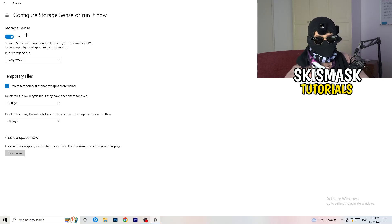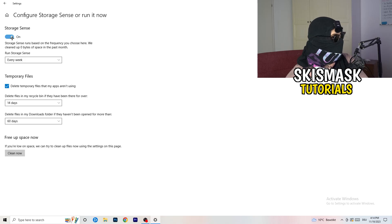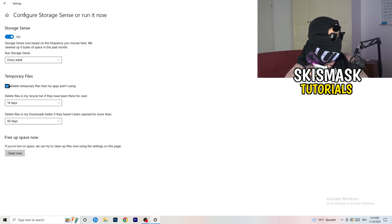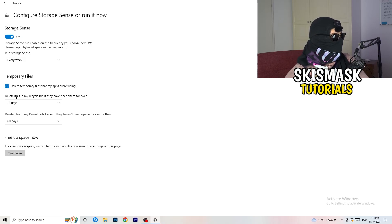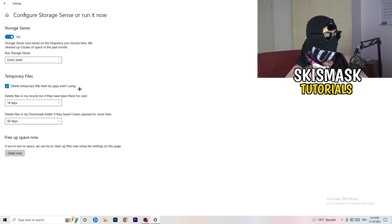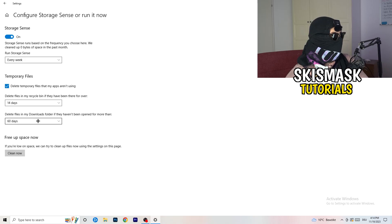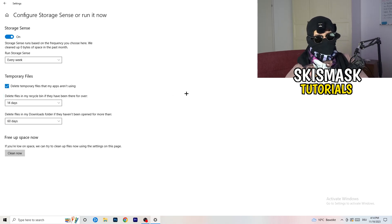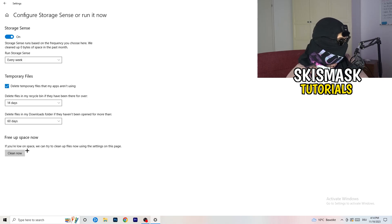And now you basically need to copy my settings. So check it, turn it on. Next thing is go to run storage sense where you're going to click onto every week, check delete temporary files that my apps aren't using, delete files in my recycle bin if they haven't been there for over 14 days, and delete files in my download folder if they haven't been open for more than 60 days, I would say, just to be on the safe side. And afterwards, you're going to click on clean now.